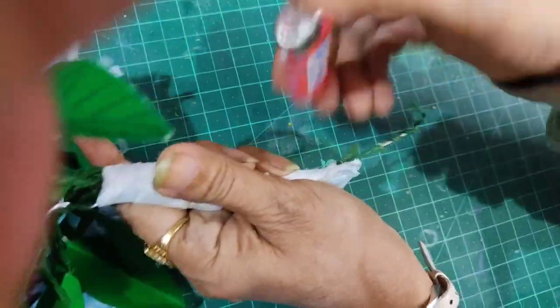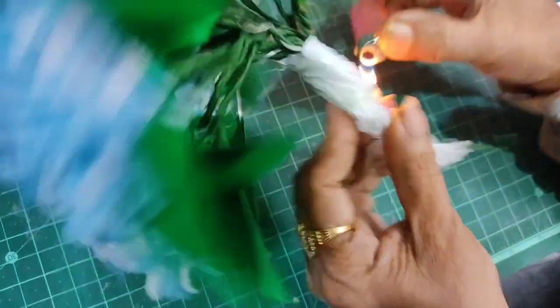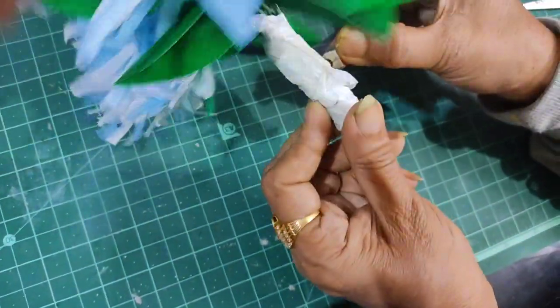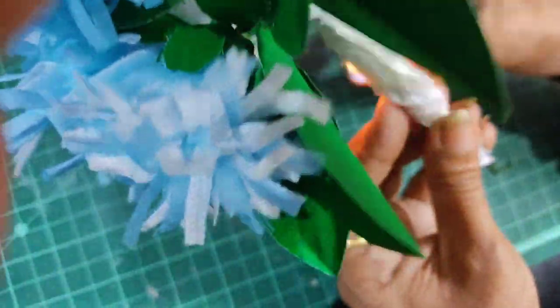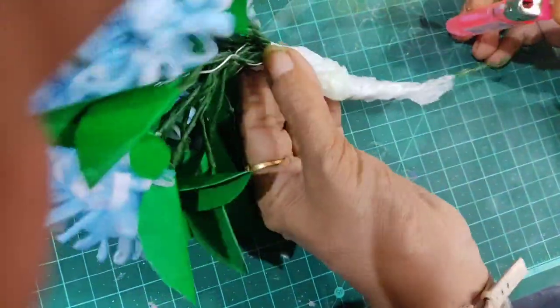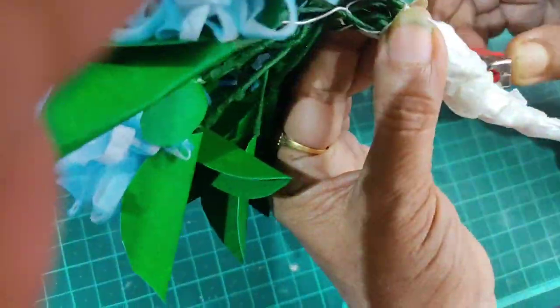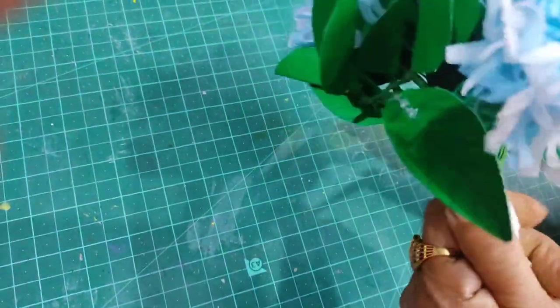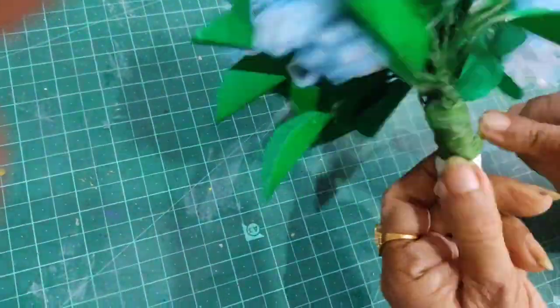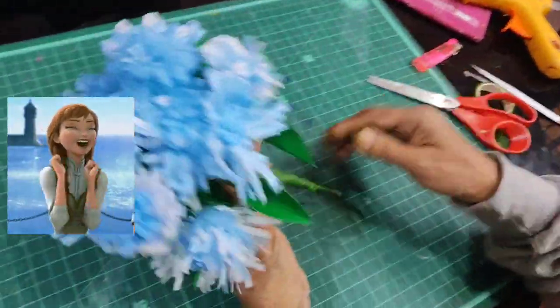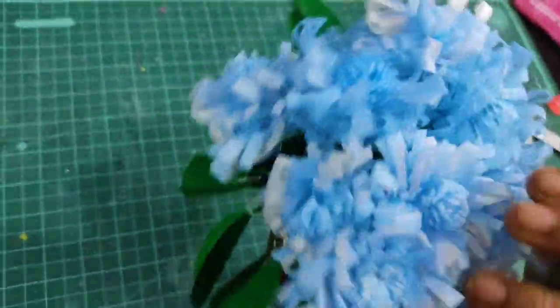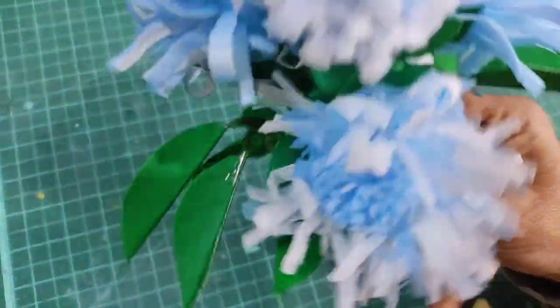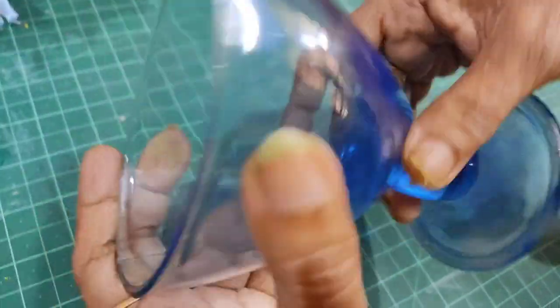The plastic-covered stem is made thick and secured tightly with the green tape wrapping. I'll attach the leaves at the top of the stem.